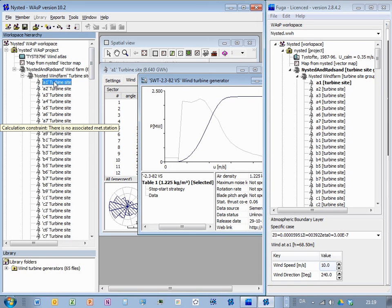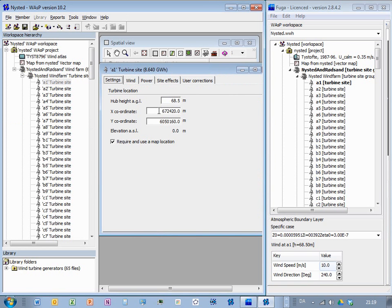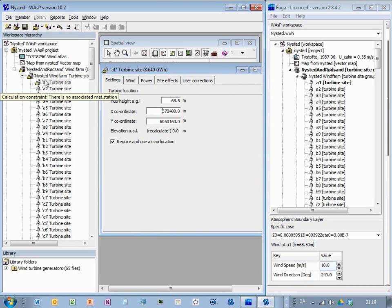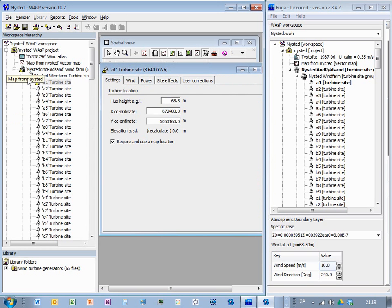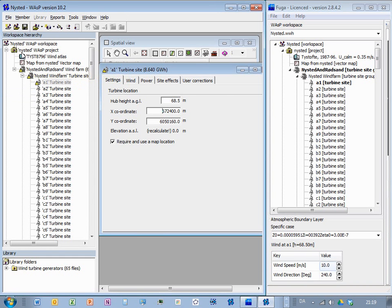For instance, I can show you here that if I go to this turbine site here, and if I have changed something, now I've changed it, then there's this little warning sign, and this means that the results are not complete anymore. And to work with it in Fuga, then I must, of course, make sure that this is not the case.